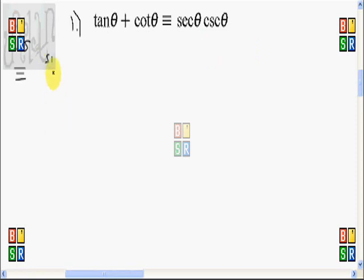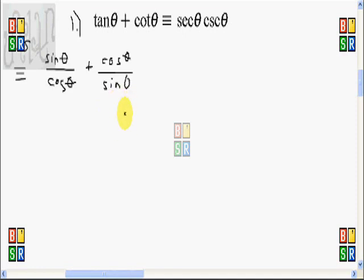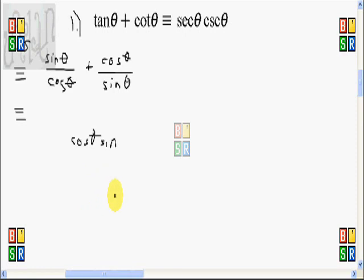Manipulating the left-hand side: tangent of theta is equal to sine theta over cosine theta by definition. And cotangent of theta is cosine theta over sine theta. Upon combining these two fractions, we will have cosine theta times sine theta for the denominator.